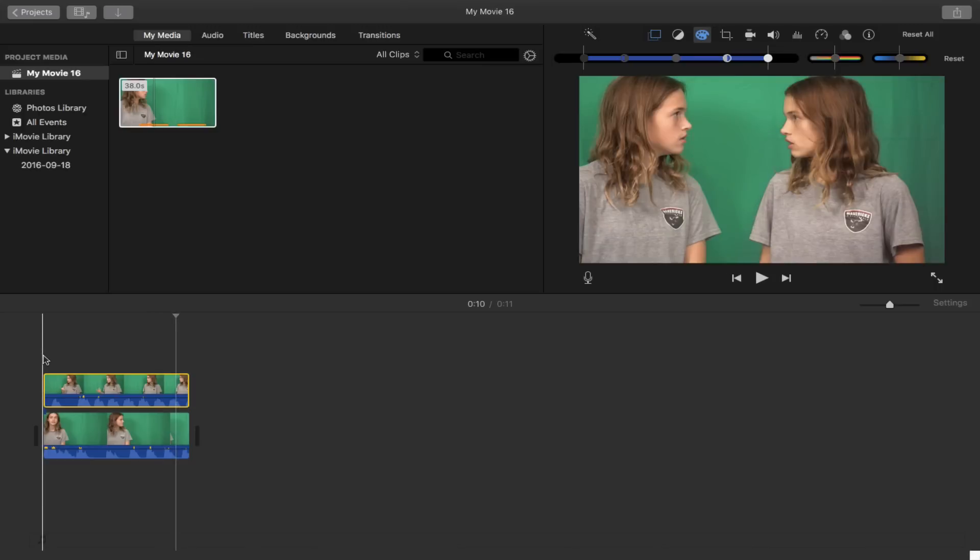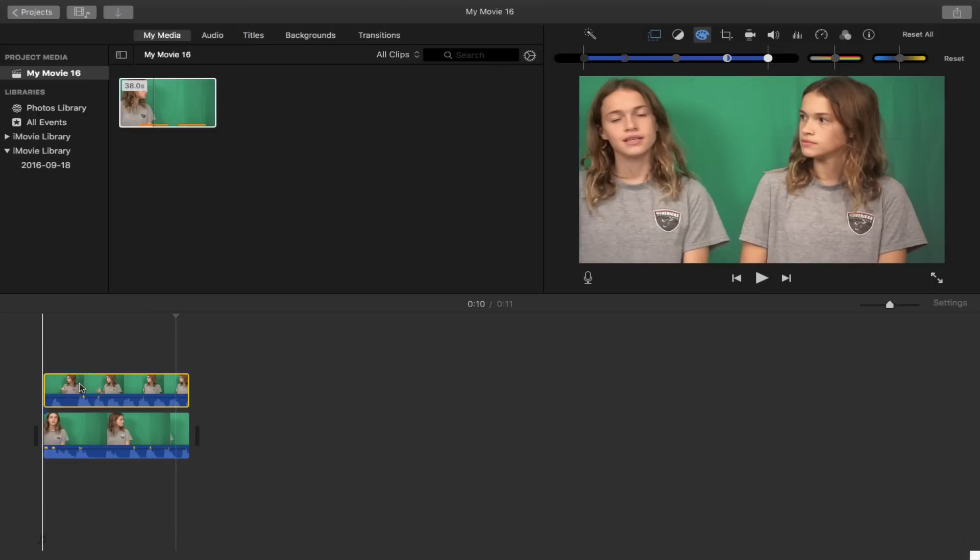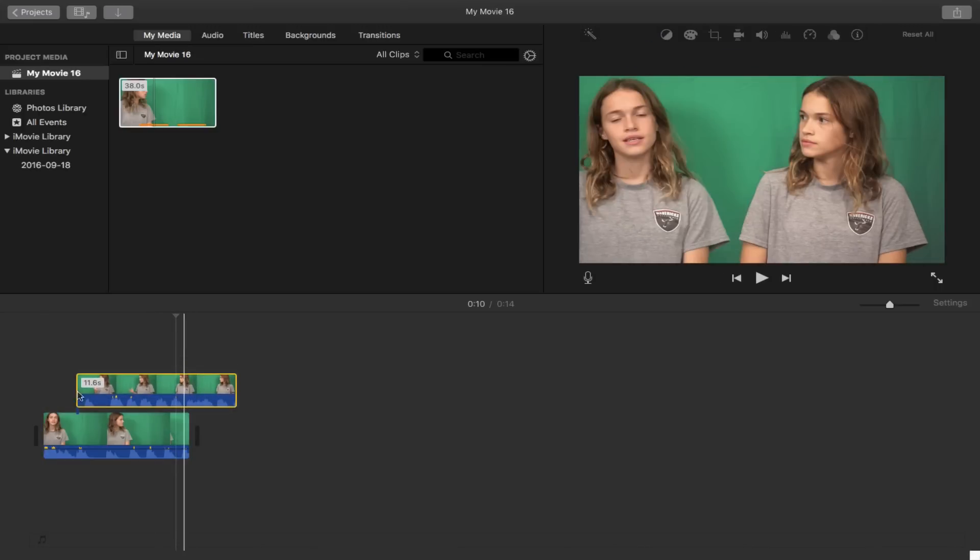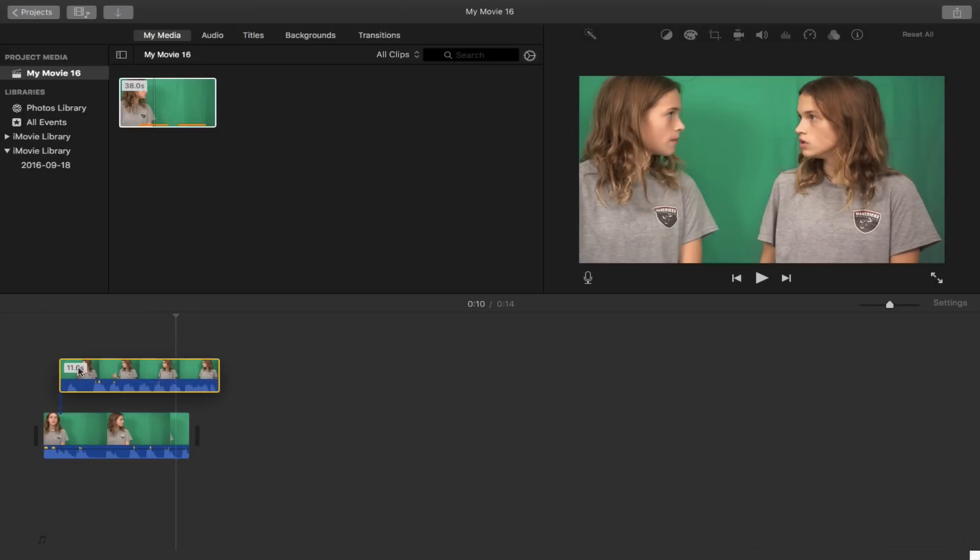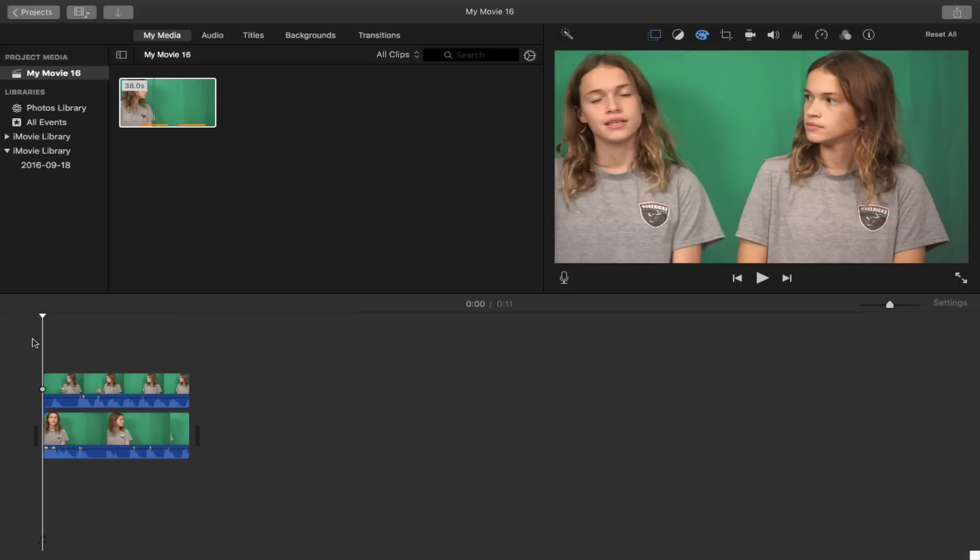I hate outros. Okay, well, it obviously didn't work out, but I mean, as you can see, that is how you clone yourself in iMovie.